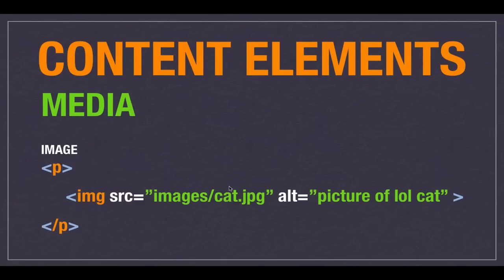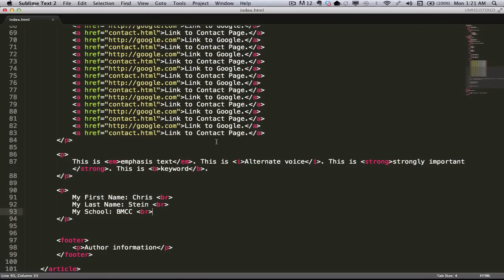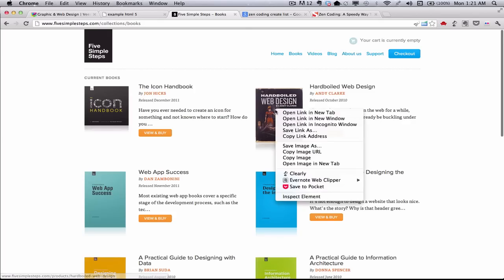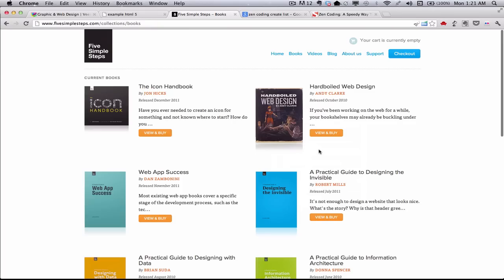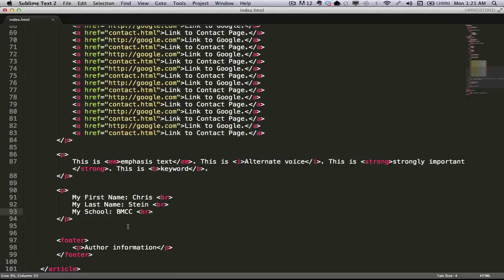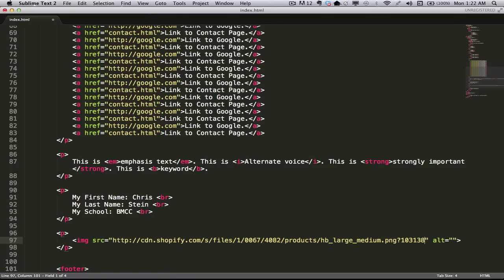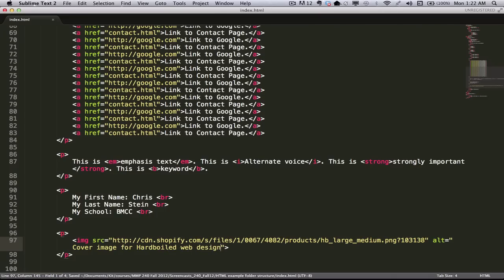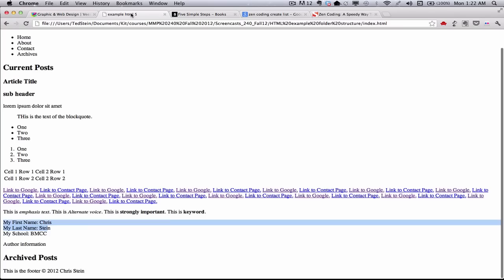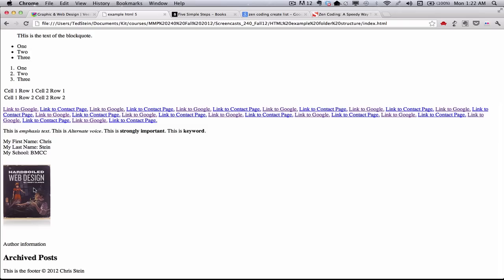Media is how we add media to the page. The most common element is image — IMG — which gets a source attribute saying where the image is, and an alt attribute which is a description of it. The image is an inline element so it has to go inside a paragraph. I'm going to copy the URL from the Five Simple Steps book cover just to show you the image doesn't have to be one on your page. The alt text is for people who can't see the image — their screen reader reads it out. Also, many browsers show the alt text when you hover the image. You should have alt text for every image.